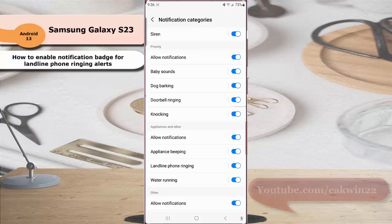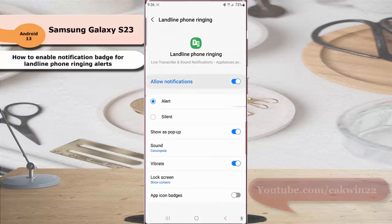Under the Appliances and Other section, tap Landline Phone Ringing. Verify the alert for landline phone ringing notification is set to Alert.